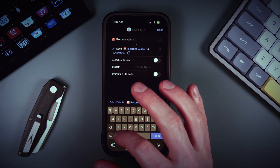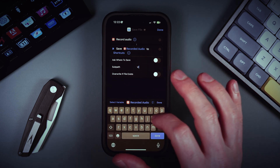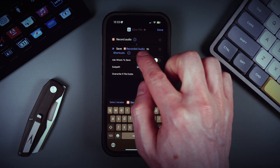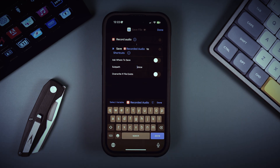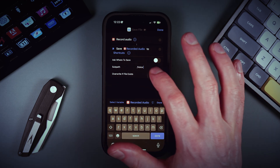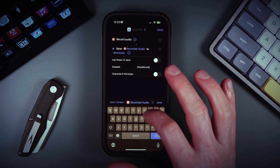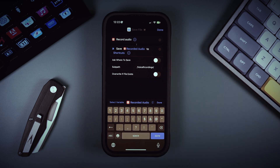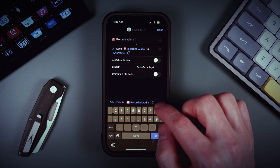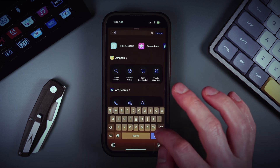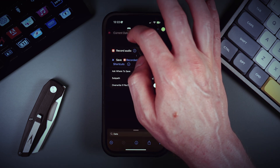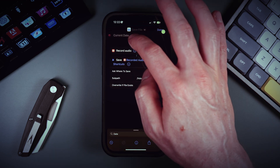Let's uncheck the checkbox and specify where we want to save the audio file. We can save it in a 'Voice' folder — you can specify any folder you want. Make sure it's saved in a Shortcuts folder in your iCloud. Let's choose 'Recordings'. Then let's create a filename with today's date, so we add a 'Date' action at the top of our shortcut.